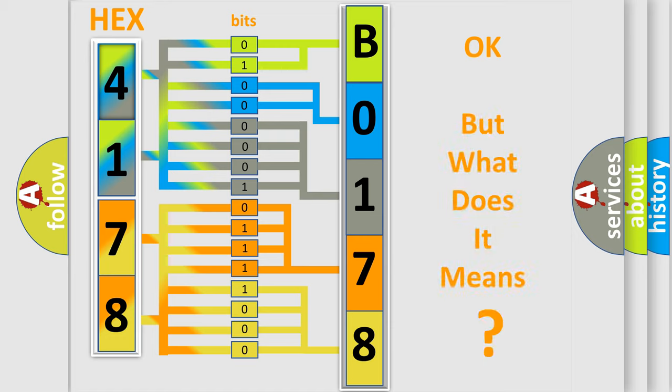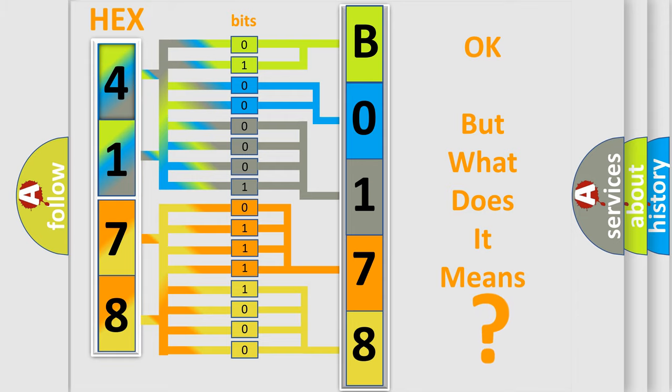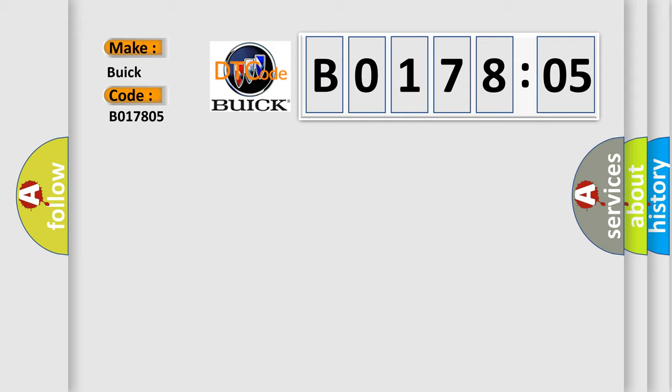The number itself does not make sense to us if we cannot assign information about what it actually expresses. So what does the diagnostic trouble code B017805 interpret specifically for Buick car manufacturers?